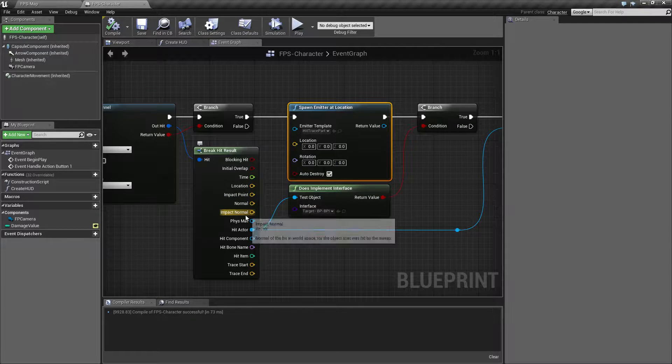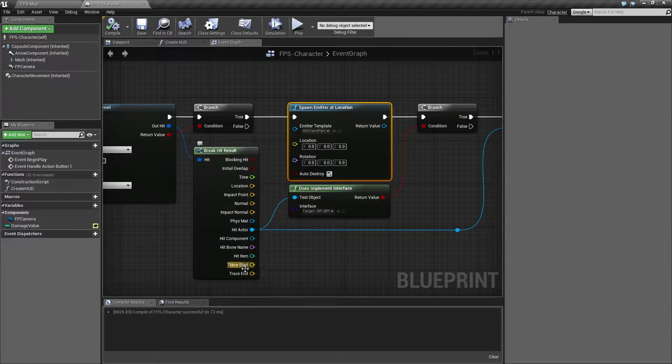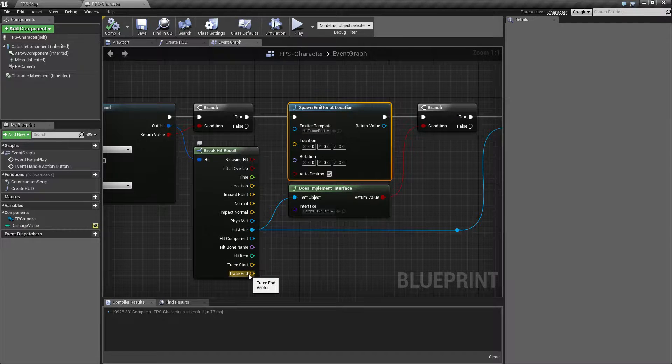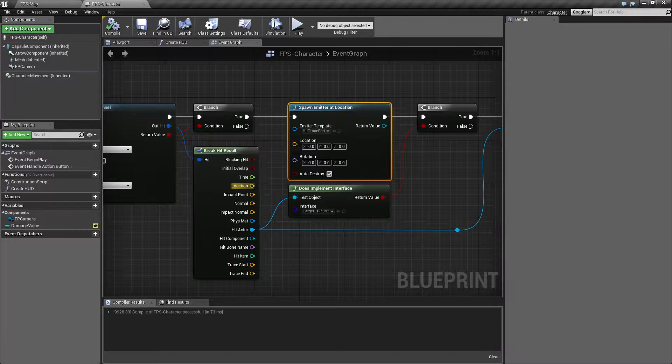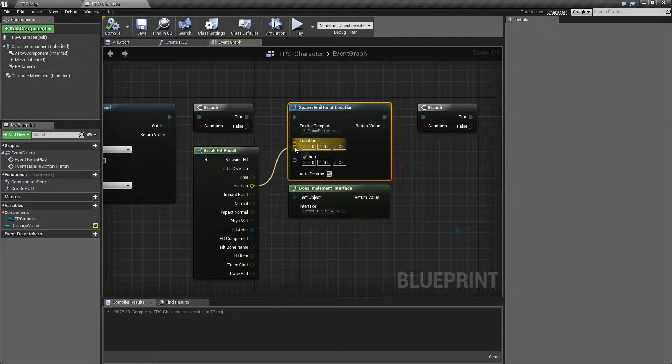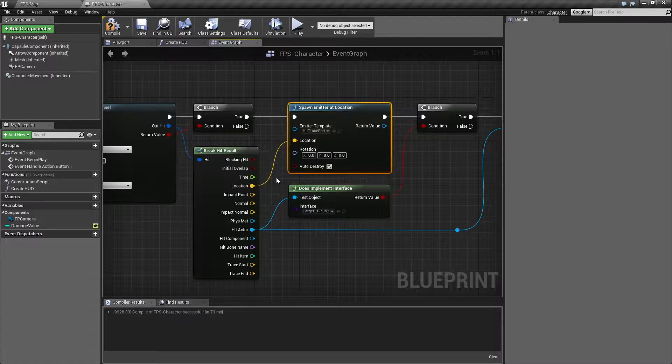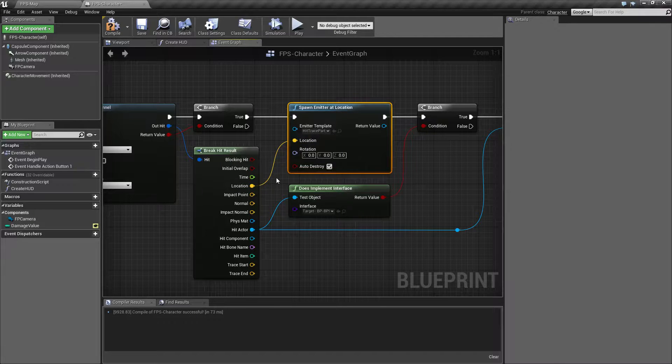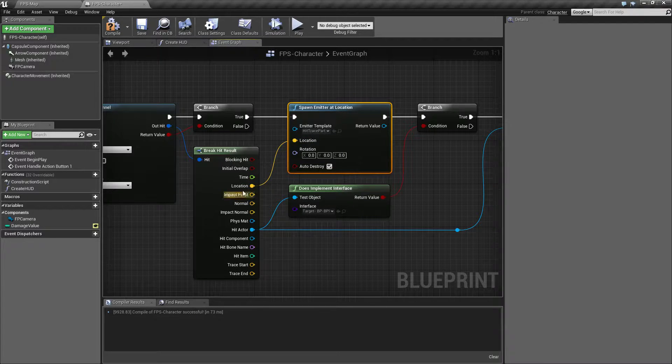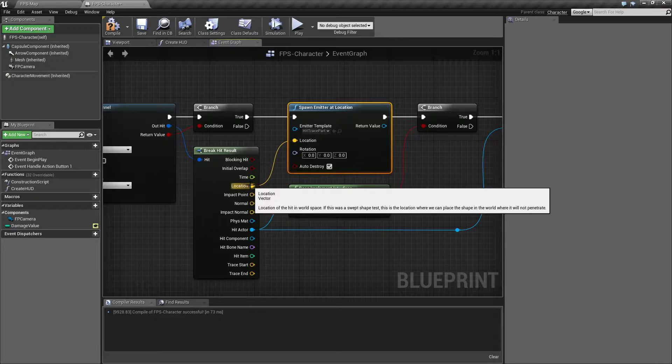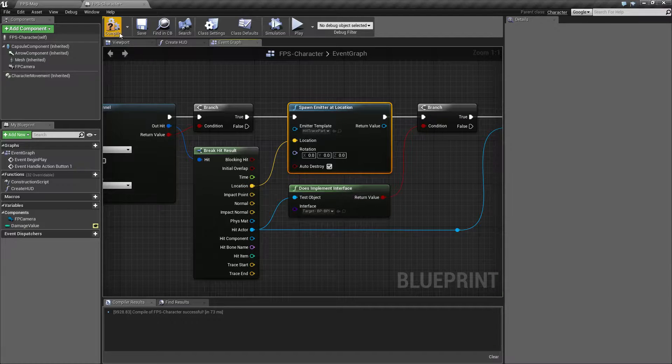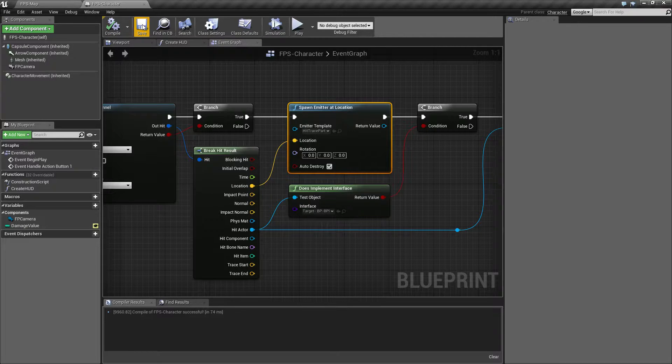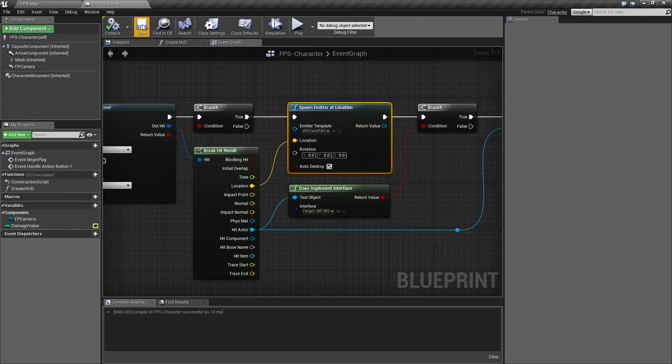We conveniently have a few things here - location, impact point, impact normal, or where the trace started. Let's use the location because that's where we hit when we were doing the debug traces earlier and saw the square. That is our hit location.